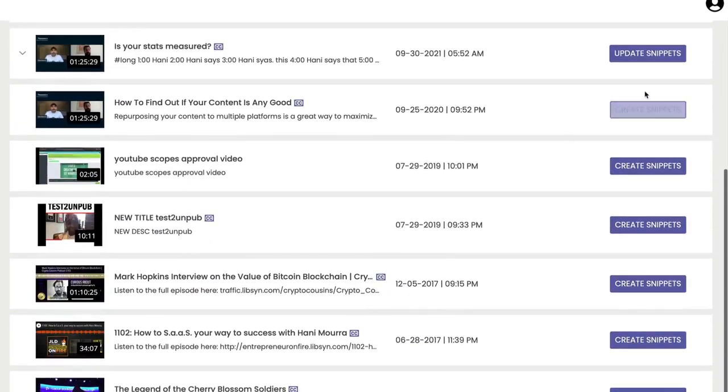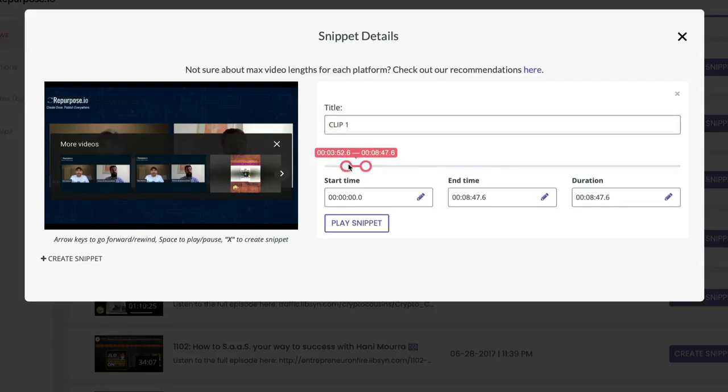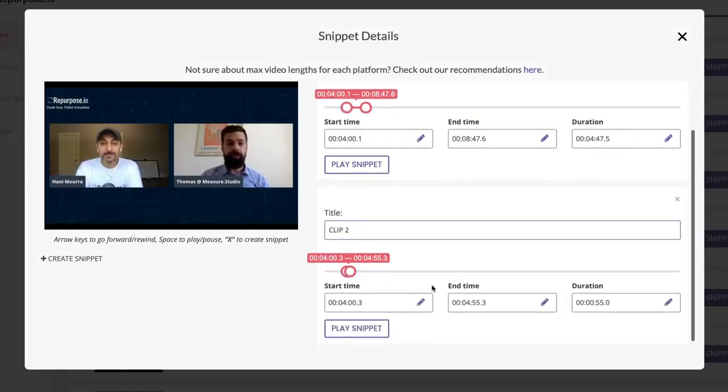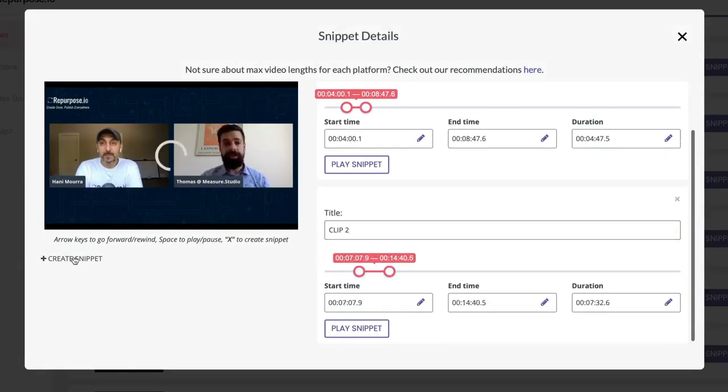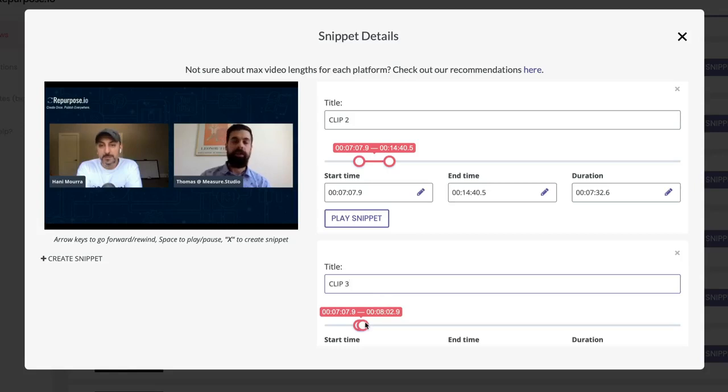I can create a new clip. Clip one, set my times. Go ahead and make my second clip. Clip two, set my times. Go ahead and make clip number three, set my times.